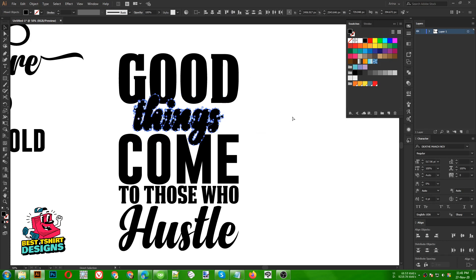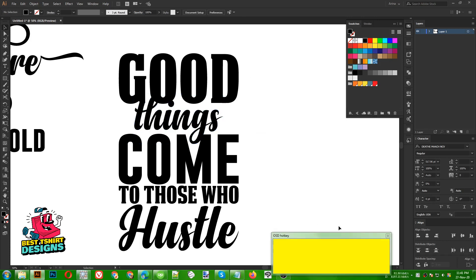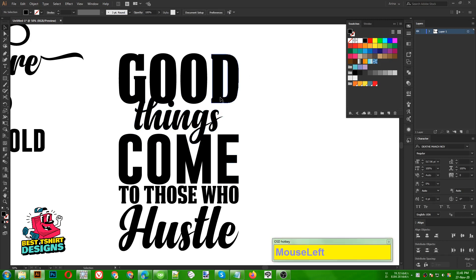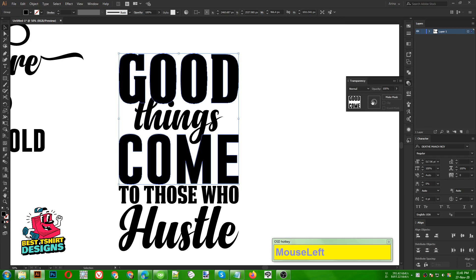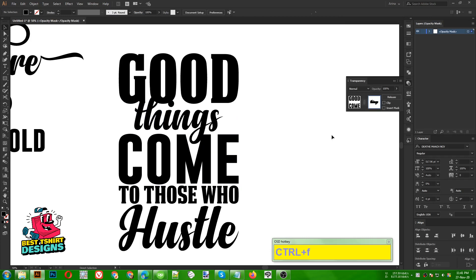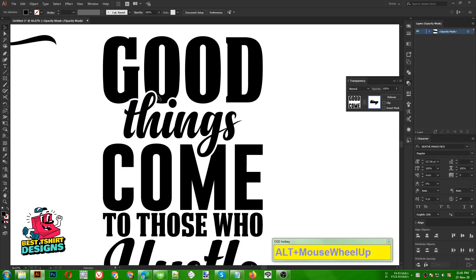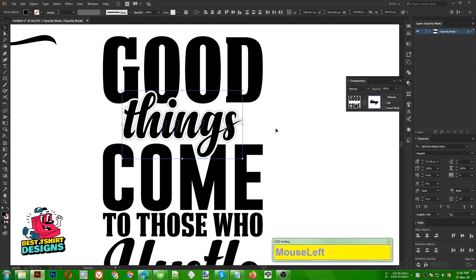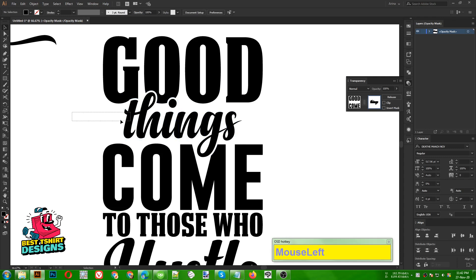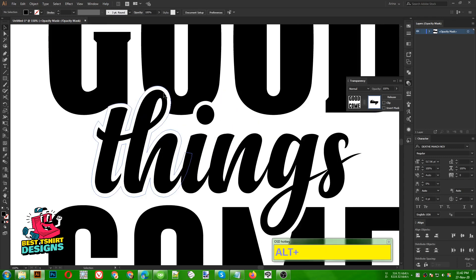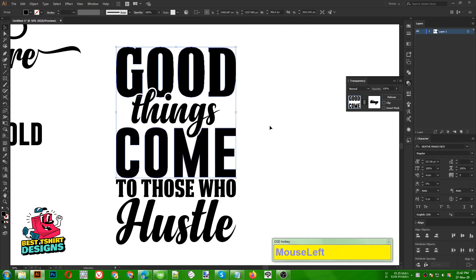Go to Object > Path > Offset Path, just a little bit - 10 pixels is good. Press OK, then cut with Ctrl+X. I am selecting the 'good and come' text group, open the transparency, paste in front with Ctrl+F. It is pasted in front of those two texts and creates a cutout effect. We have some separate shapes inside the area because whatever we place inside the transparency in black will make that area transparent - that's the main point of the transparency.